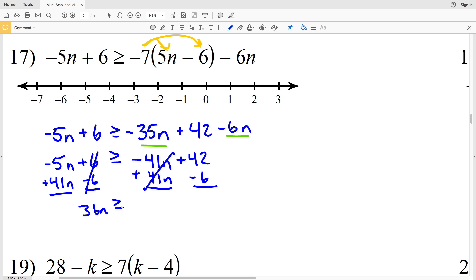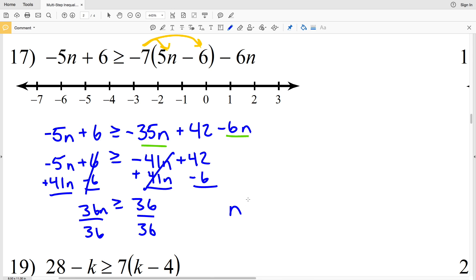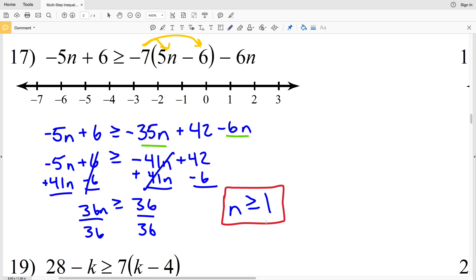36n is greater than or equal to 42 minus 6, which is 30. Dividing both sides by 36, I get that n is greater than or equal to 1. So the solution to this inequality is n ≥ 1. I'll circle the 1, fill it in, and shade everything to the right.